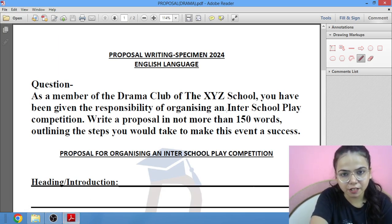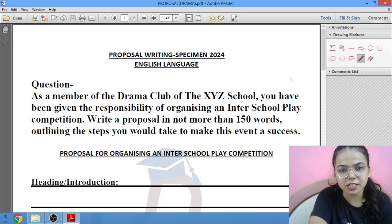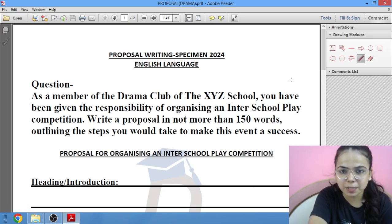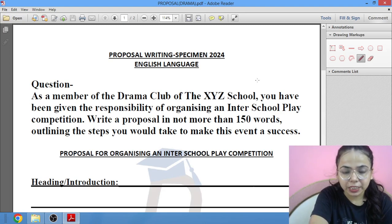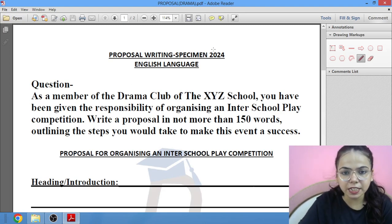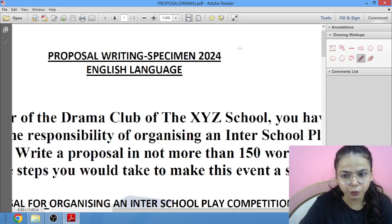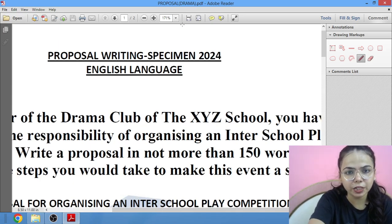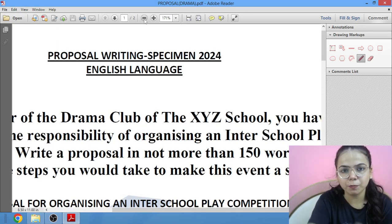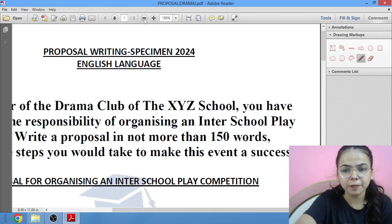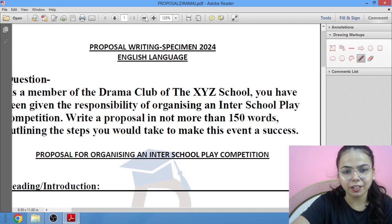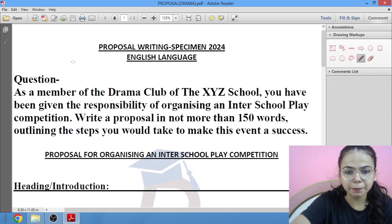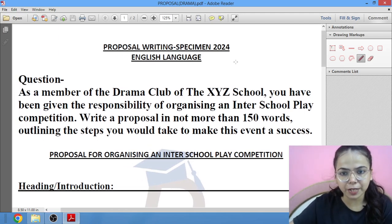Yeh proposal writing ka tisra video hai and I would suggest ki aap English language ki playlist mein ja karke ye tino hi videos dekna, because all three are equally important in their own way. Yeh jo proposal hai, this is the specimen 2024 wala proposal. I already told ki hum log jo English language ka paper hai, usko hum log parts mein divide karke padhenge, kyunki I don't want to give you a one-two ghante wala big video.